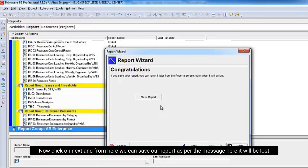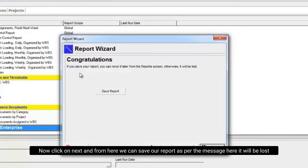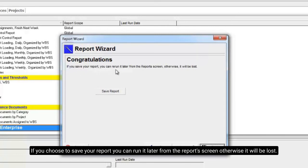Now click on next and from here we can save our report as we can see from the message here or it will be lost. If you choose to save your report, you can run it later from the reports screen otherwise it will be lost.